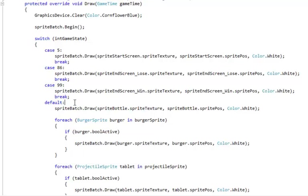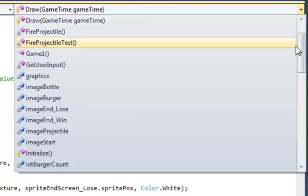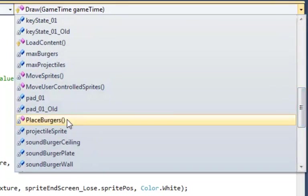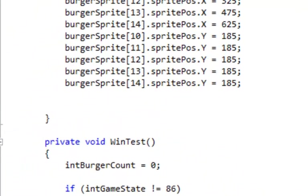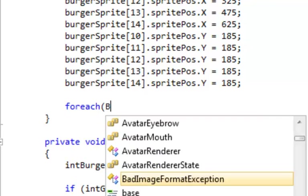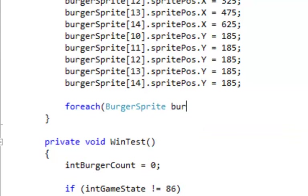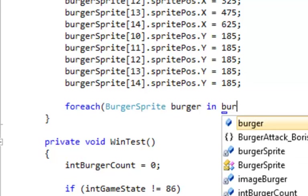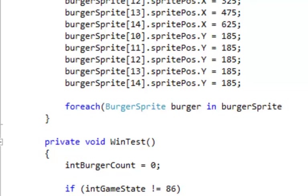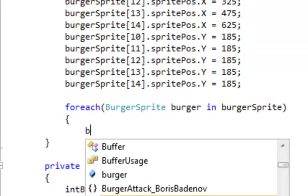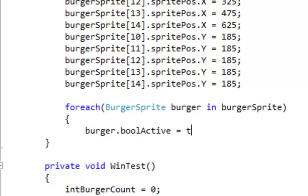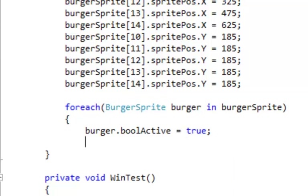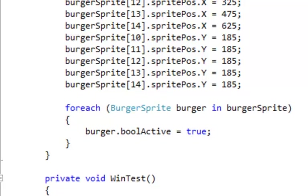And save and then we'll come down and the place burgers when we restart the game we need to reset the burgers to active. So we're just going to the end of the place burgers here have a for each burger sprite burger in, in burger sprite for our array so lowercase b and open paren and burger dot bool active equals true and there's the curlies. That's good.